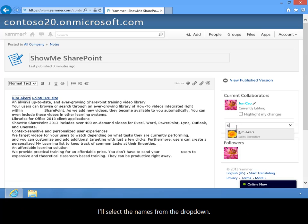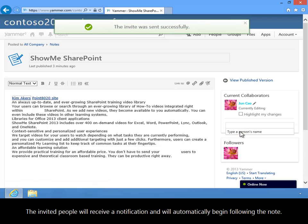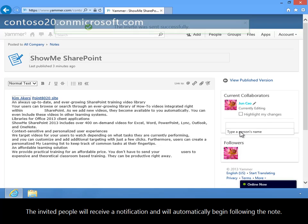I'll select the names from the drop-down. The invited people will receive a notification and will automatically begin following the note.